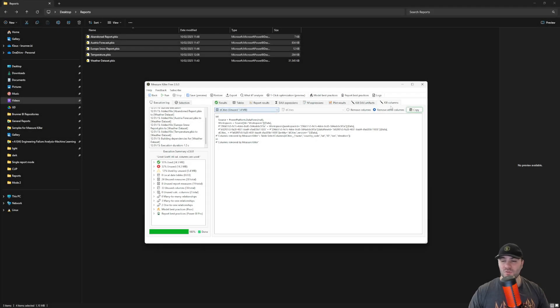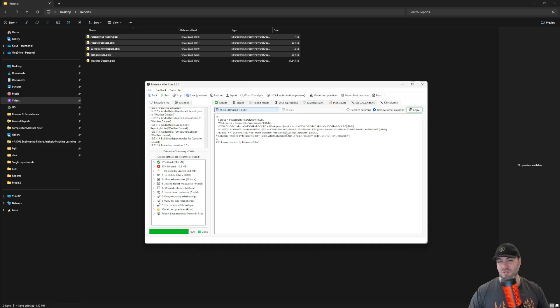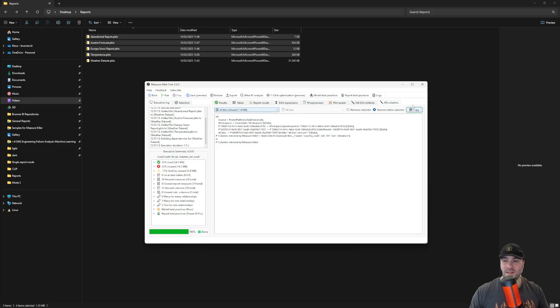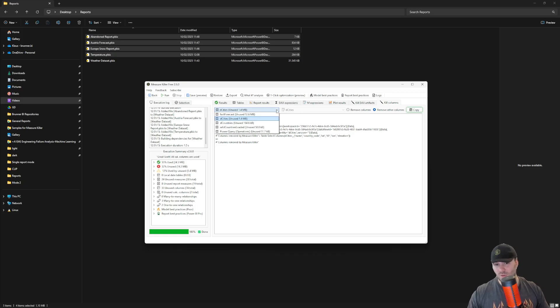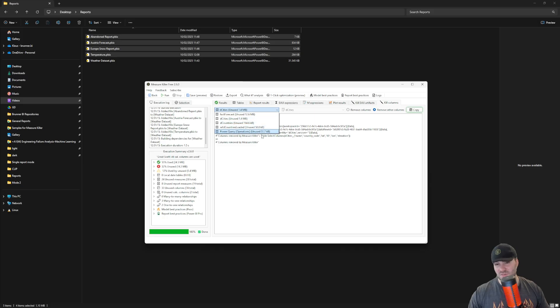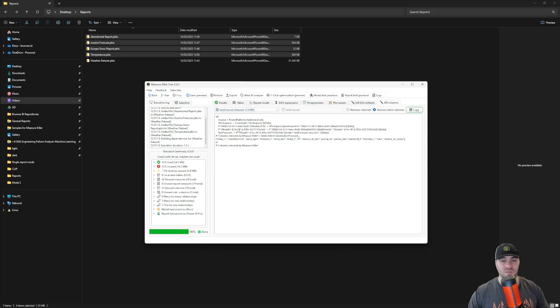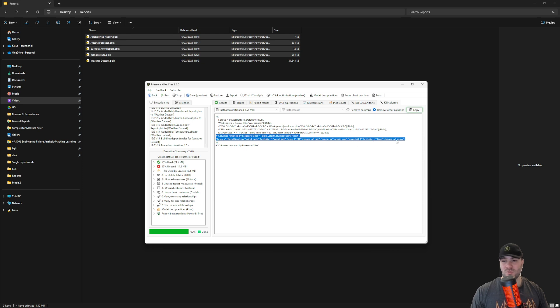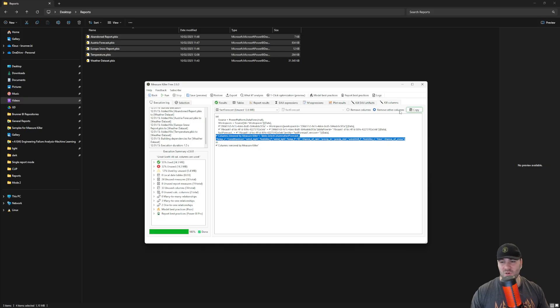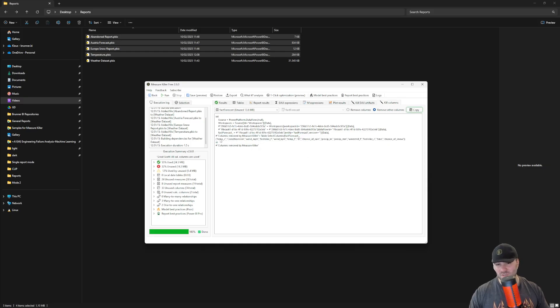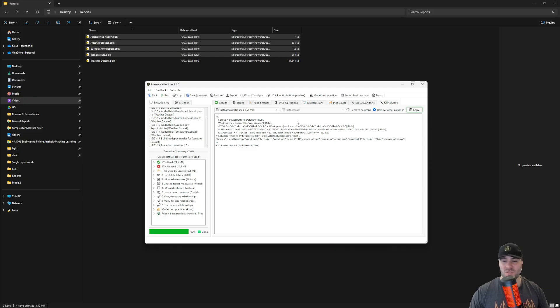To remove your unused columns, go to the queue columns tab. Here, MeasureKiller will generate a new M expression for you and then you can copy this and paste into Power Query using the advanced editor. You can select a table here in the dropdown and they will be sorted by the potential savings. What MeasureKiller does exactly is add an extra step to the end of the query, removing the unnecessary columns. Or if you have remove other columns selected, it will reference directly only the used columns. If you are not sure how to do this, please check out our previous video on the single report mode.